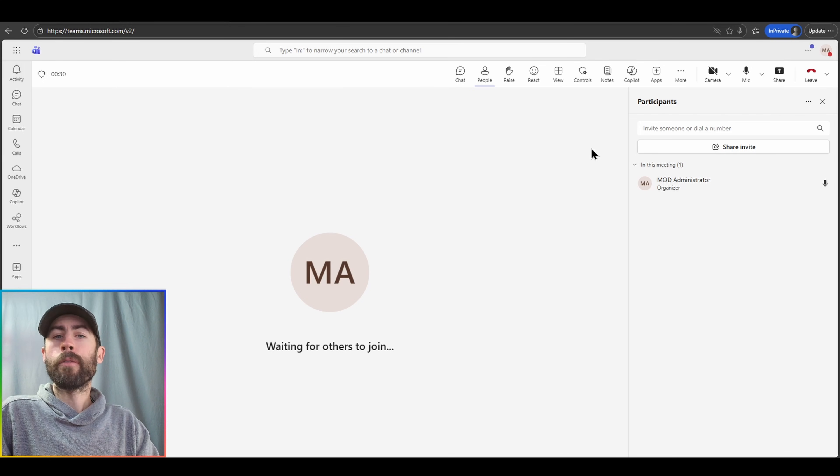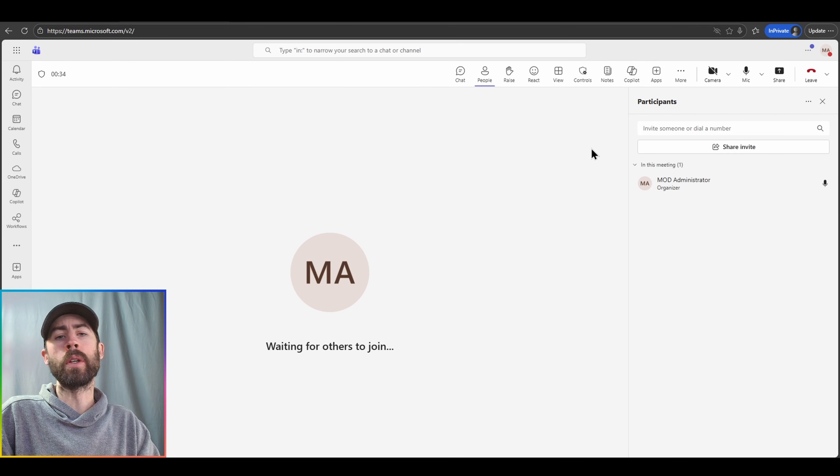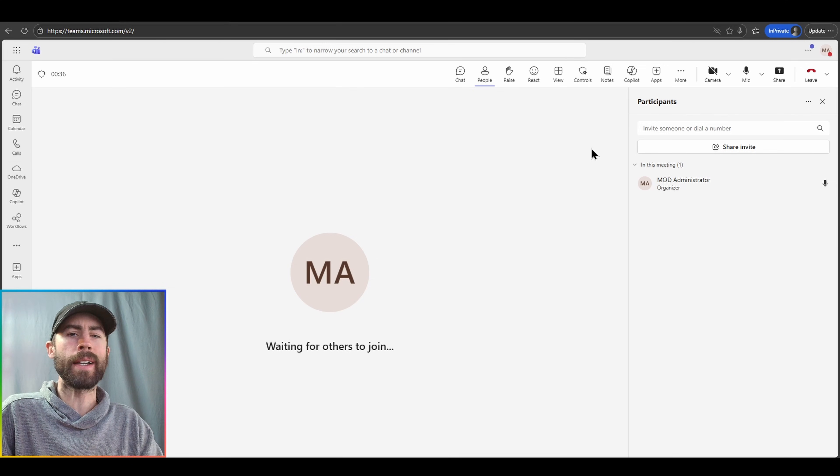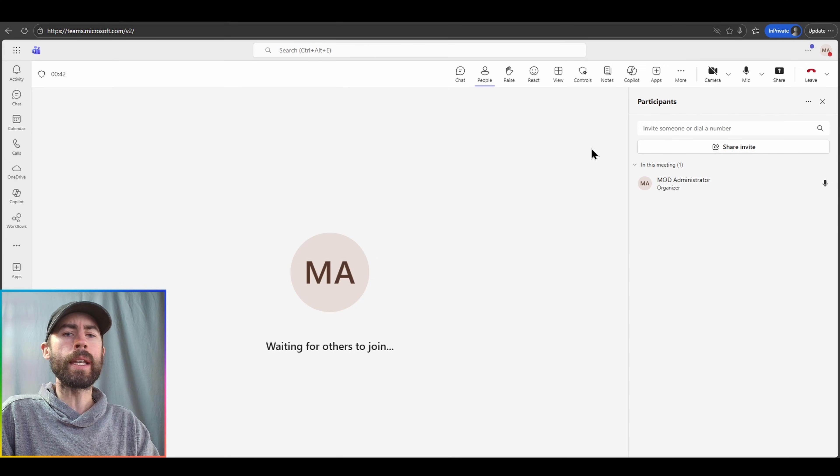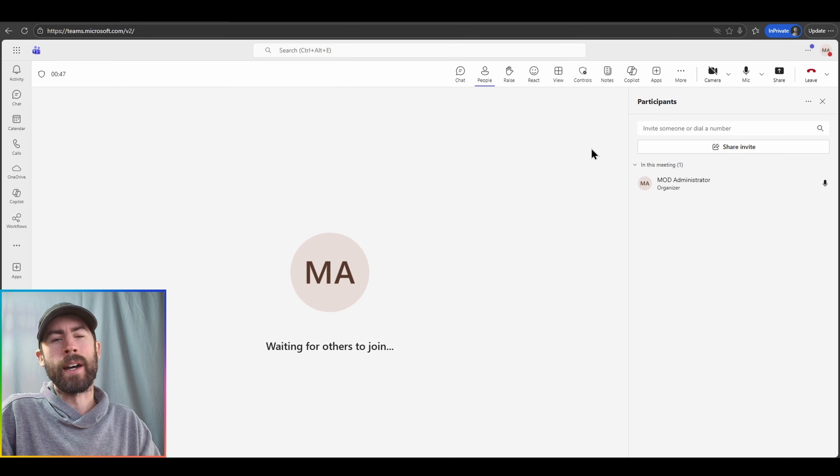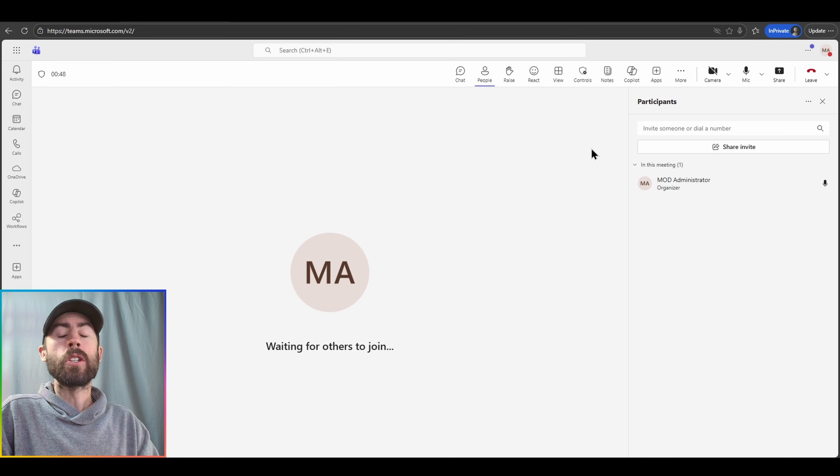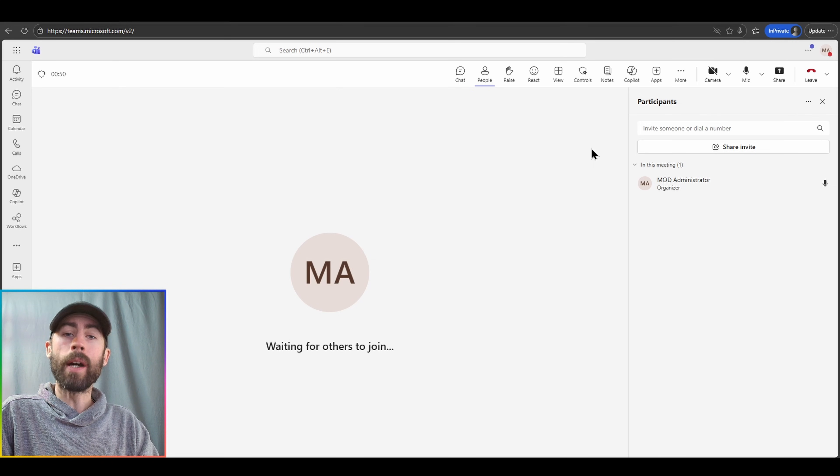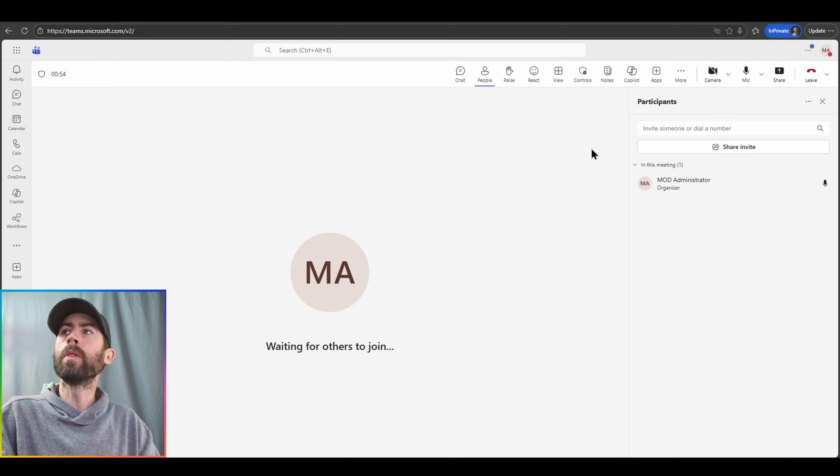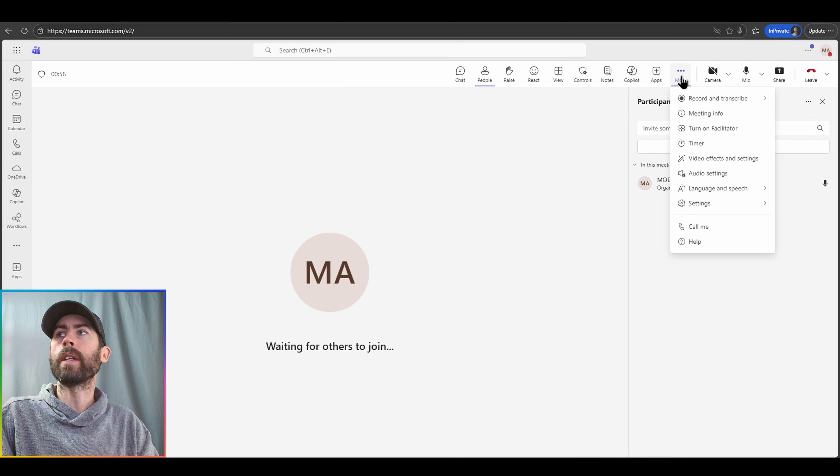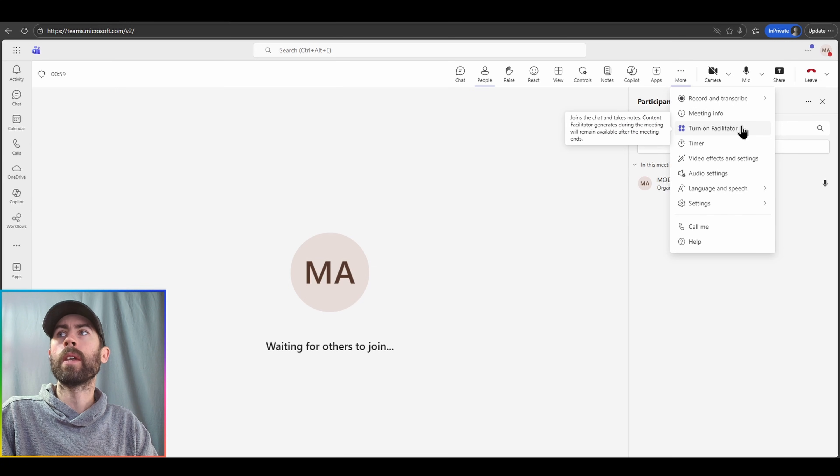Now for the meeting that I'm actively in, I've opened the people section and you'll notice in the participants list, it's just myself. Now this might be a meeting where you have yet to turn on the facilitator functionality. Maybe you just forgot to toggle it on. So during the live active meeting as well, you can enable this functionality to be available. In order to do this, navigate into the more section here at the very top and turn on facilitator.